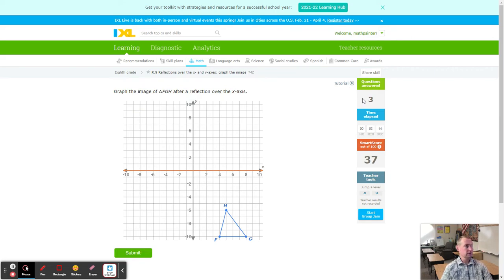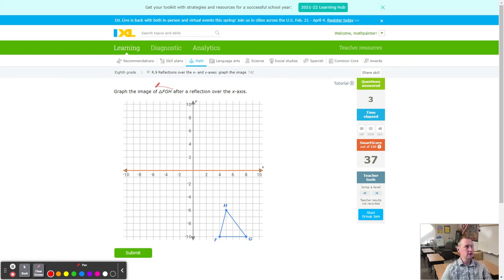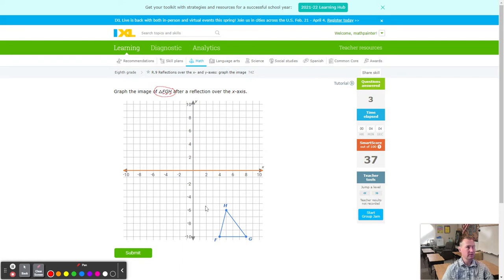Now we're on a smart score of 37 with three questions answered. Notice now we're going to do it three times because we have an entire image — a triangle — over the line of reflection. It's the same thing as before, but you just have to do it three times. Be careful: if one vertex — a corner or change of direction — is not correct, you'll get it wrong. An easier way is to do them in order: F, then G, then H. It doesn't matter which you do first, but that gives you guidance.